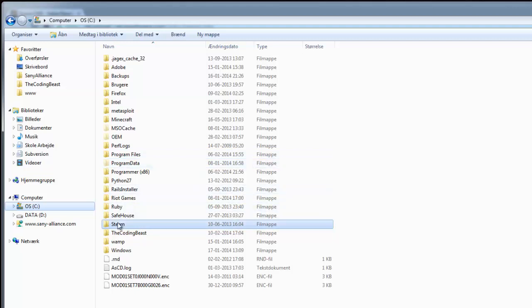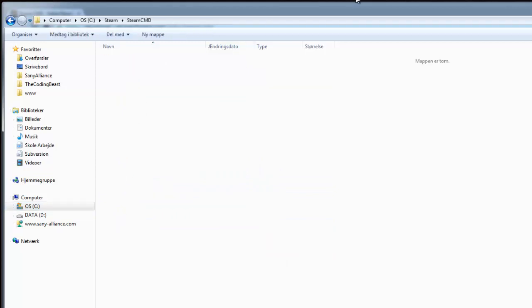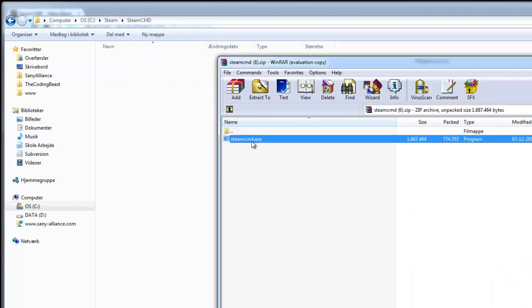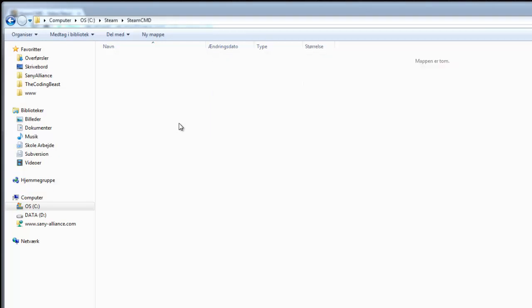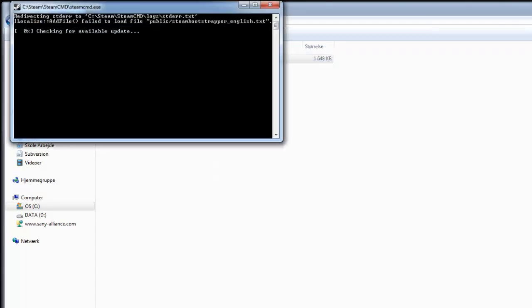I made a folder called Steam, and in there I have a folder called Garry's Mod and SteamCMD. Open up SteamCMD or whatever your folder is called and drag in steamcmd.exe. Now just open up SteamCMD.